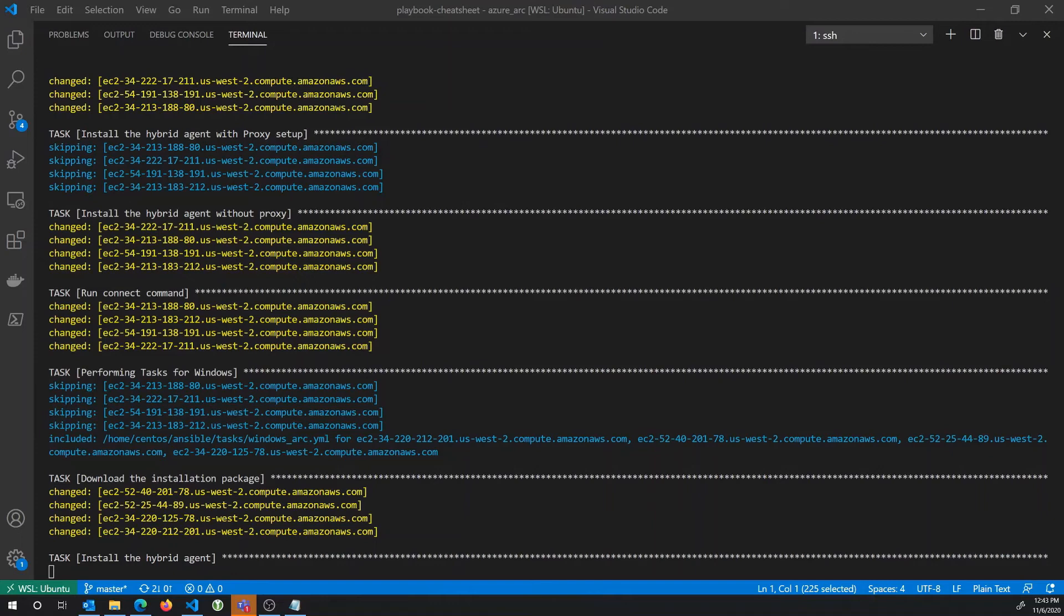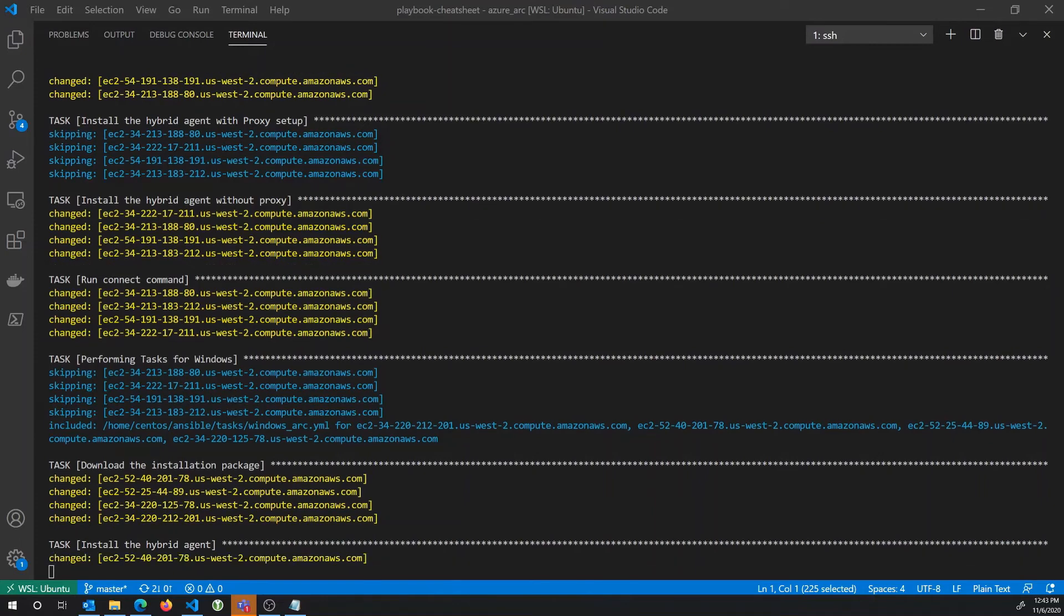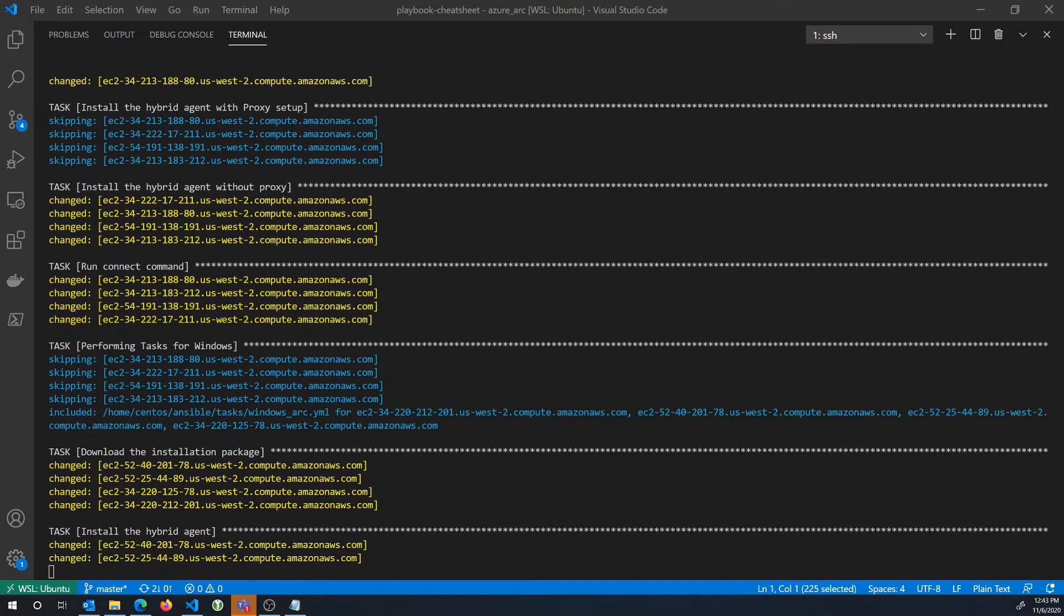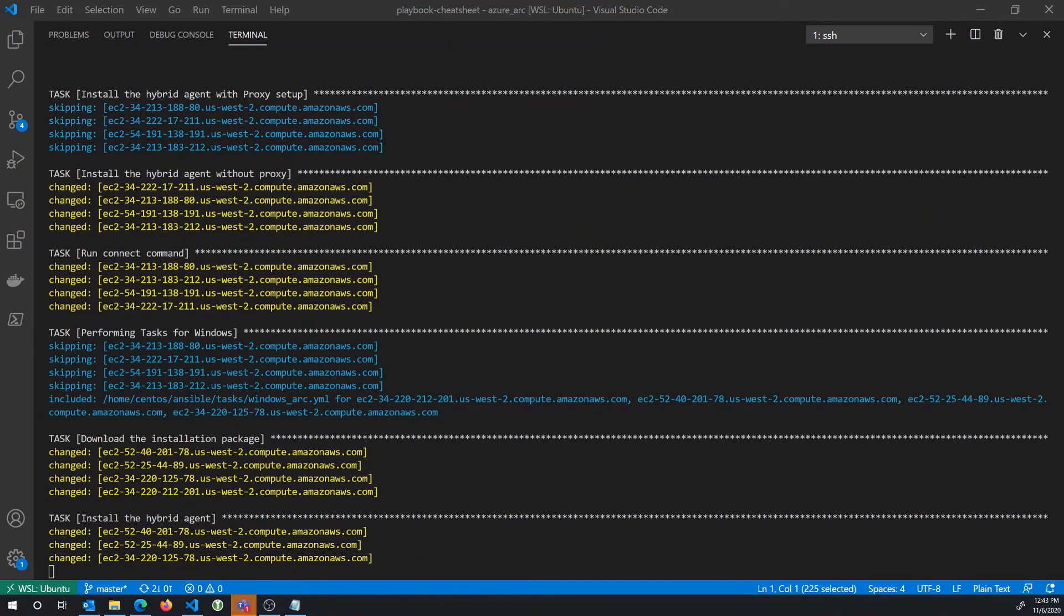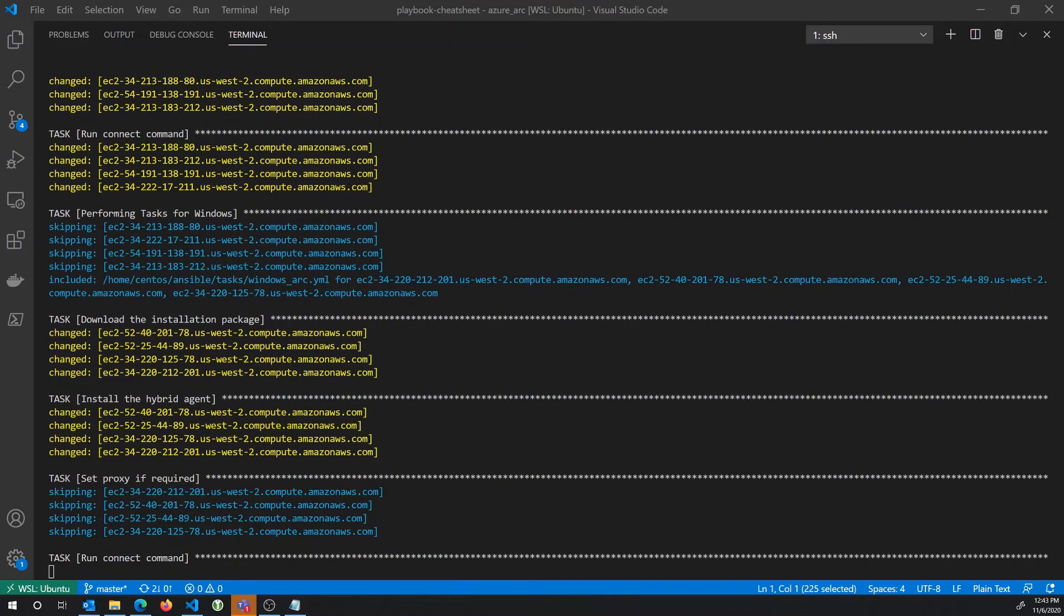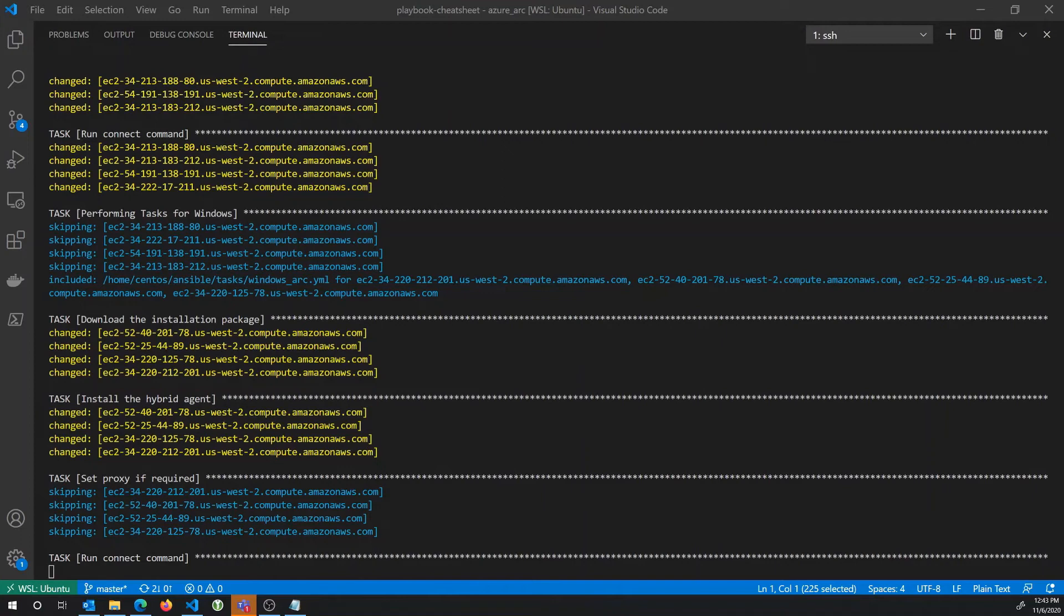So we're going to give it just another minute here. It looks like it was able to connect the Linux agents and now it's going on to the Windows servers and connecting the Windows servers, projecting them as Azure resources. The agent was installed. We're going ahead and running the connect command as part of the playbook. And if everything works out and the servers get projected, we should then be able to see them in Azure in the resource group we showed earlier.